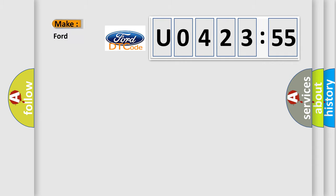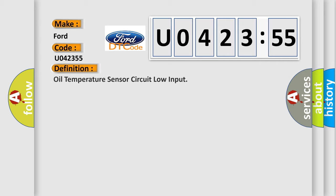So, what does the diagnostic trouble code U042355 interpret specifically for Infinity car manufacturers?